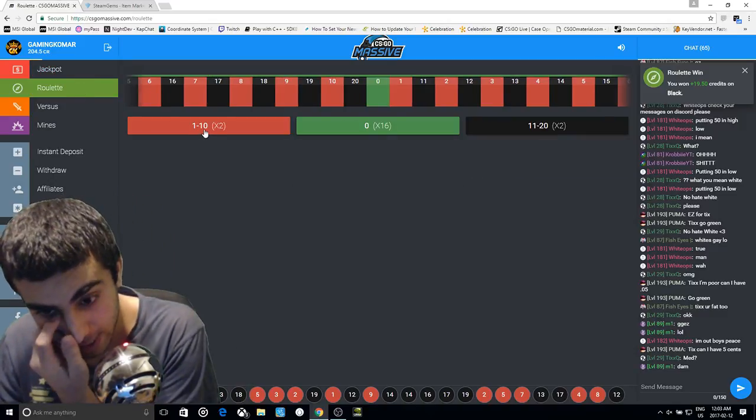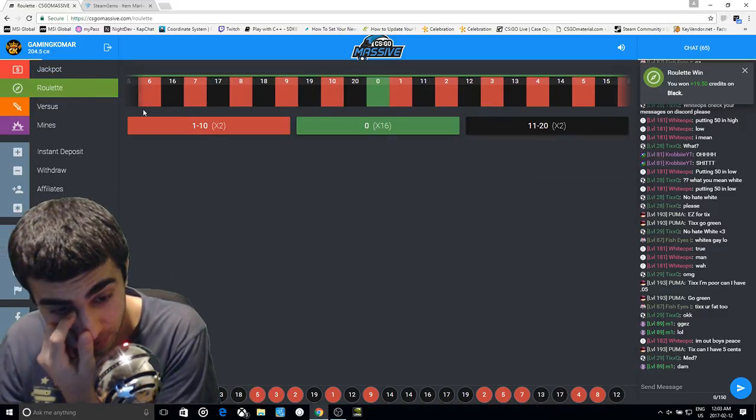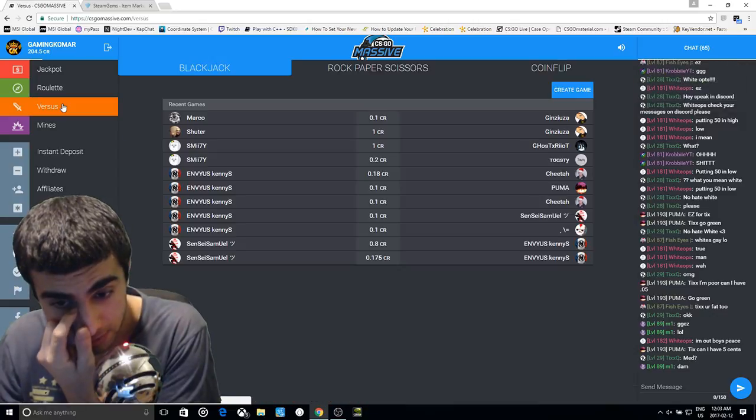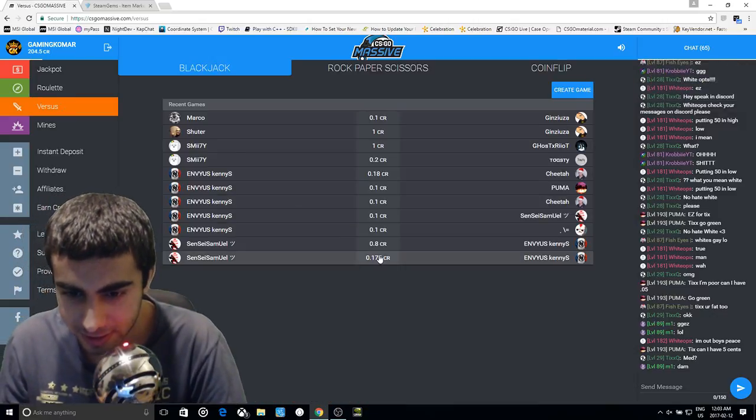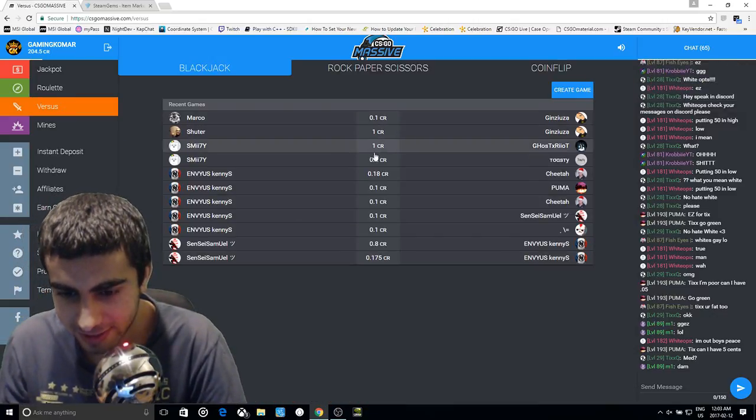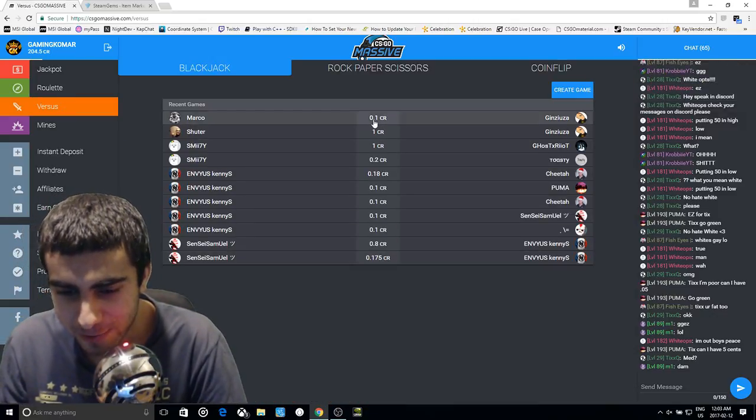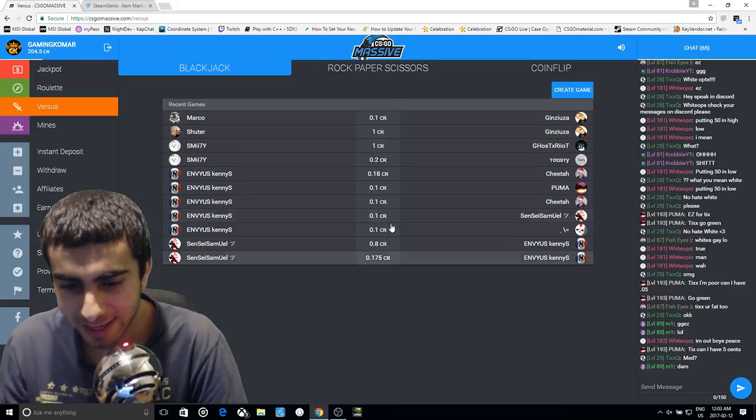We're still back at where we were at almost. We just still lost 15 dollars so it hit black right now. Let me see if there's any good games on versus. Nothing, no one's doing anything high.